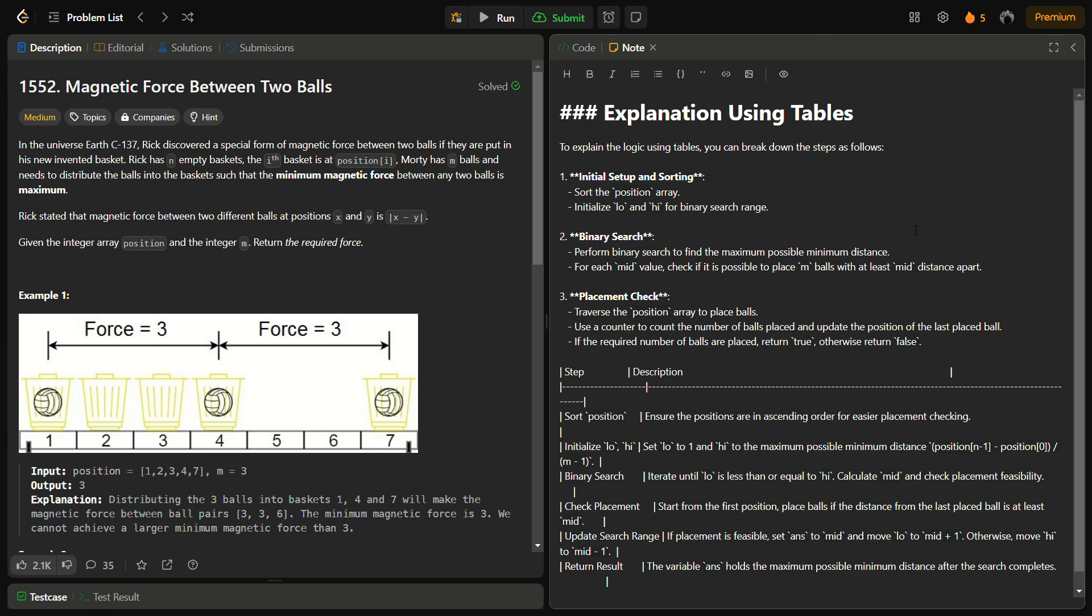Hello guys and welcome back to Lead Logics. This is the Magnetic Force Between Two Balls problem from LeetCode, number 1552. Let's start with the problem. In the universe Earth C137, Rick discovered a special form of magnetic force between two balls if they are put into his new invented baskets.